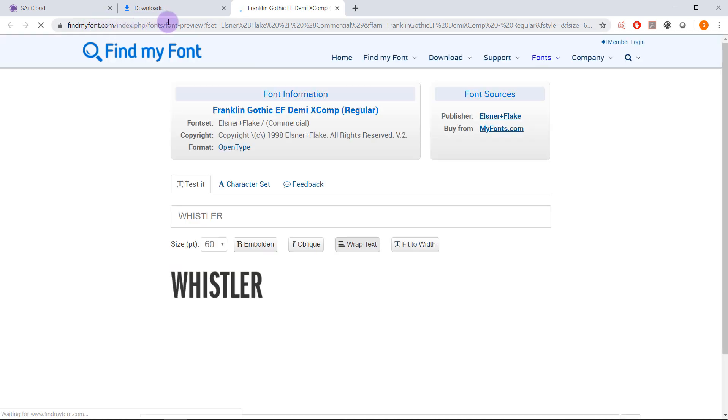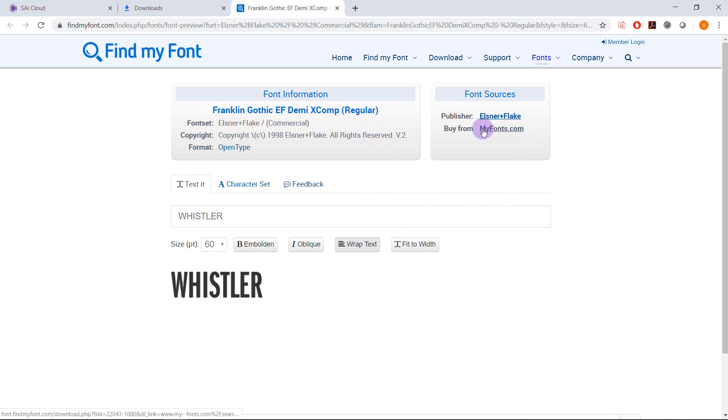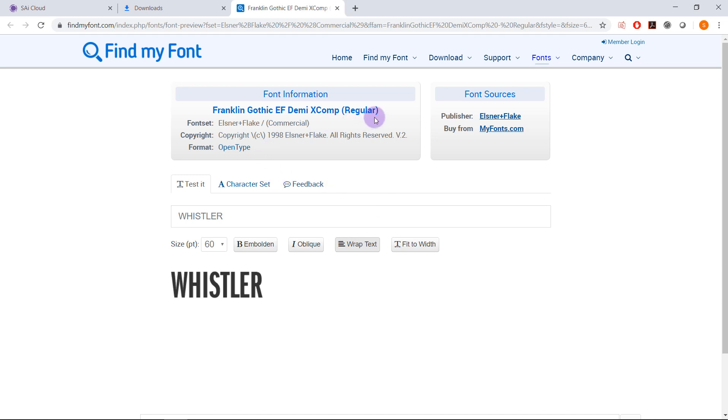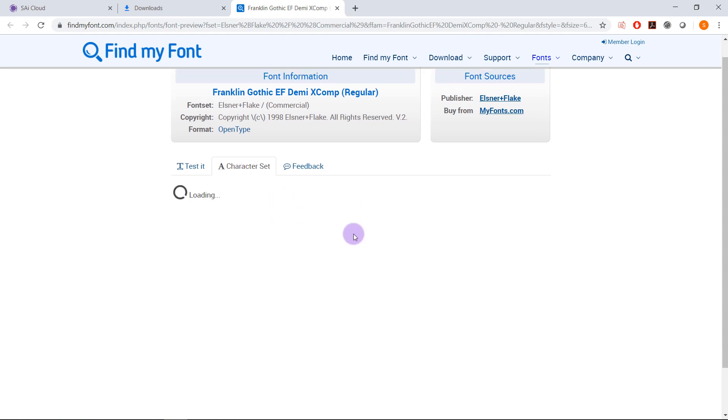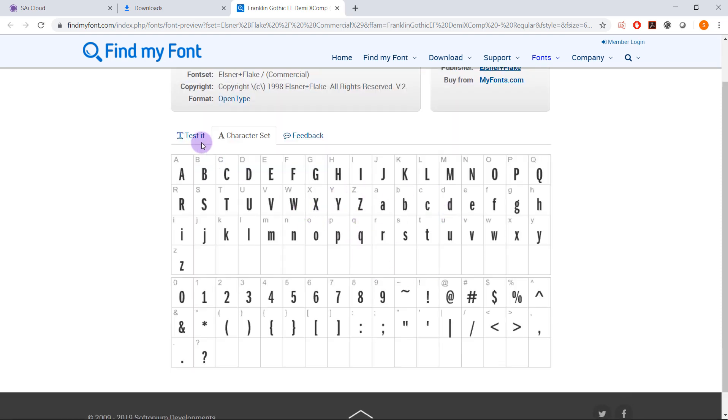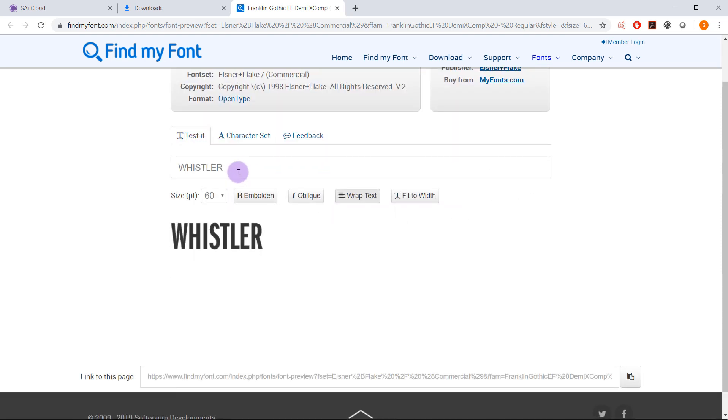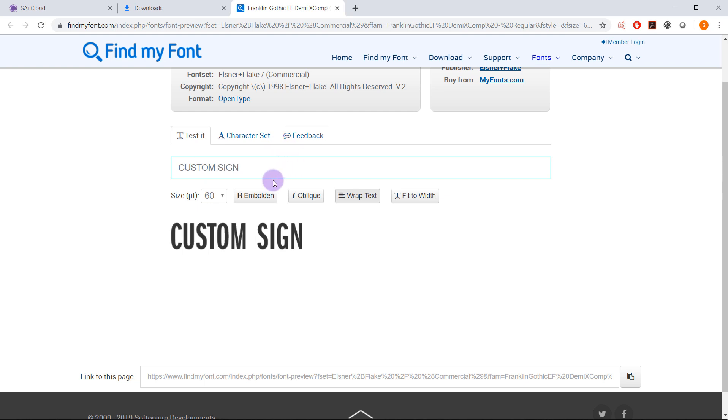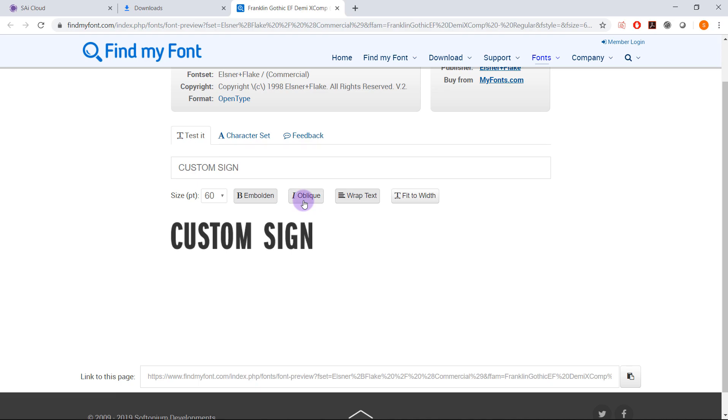If you select that option it will take you to the find my font website where it will bring up the details about the font. Here it will give us some options of where we can find the font whether it's for purchase or available for free as well as full information about the font name, the character set, and also the ability to type in some custom examples and play around with the size and italics and boldness.